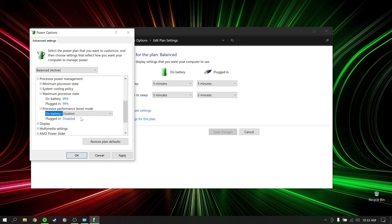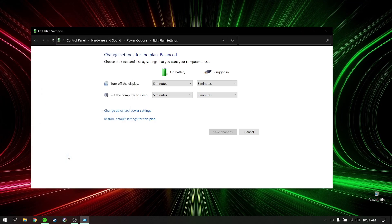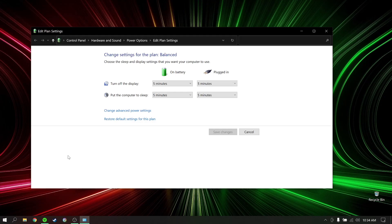After these two settings, you might want to restart your computer. That's basically it. Trust me guys, these two small changes will make your laptop noticeably cooler and quieter. Thank you guys for watching this video. If you like it, please like, share and subscribe. I'll catch you guys in the next one. Peace out.